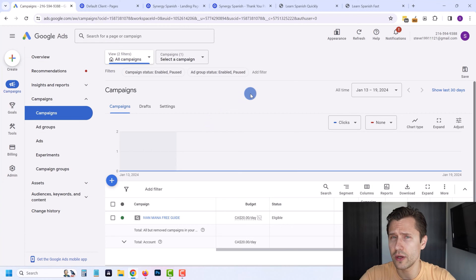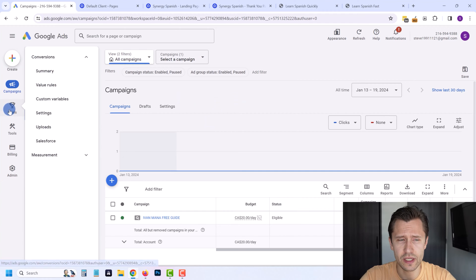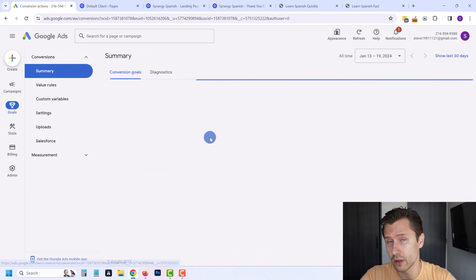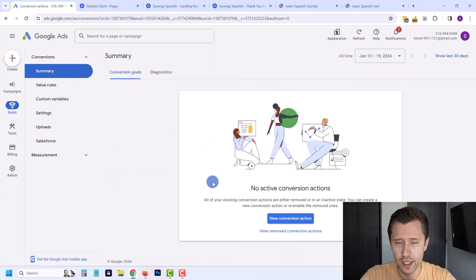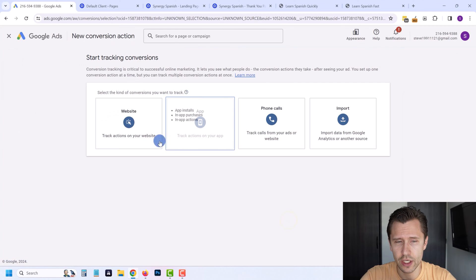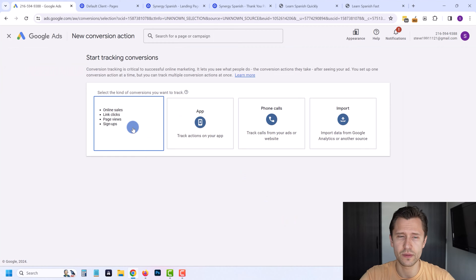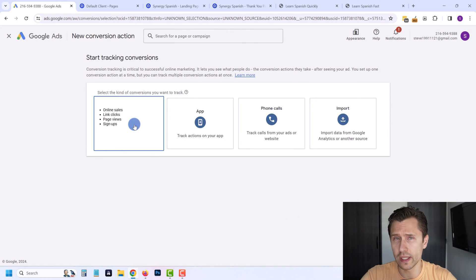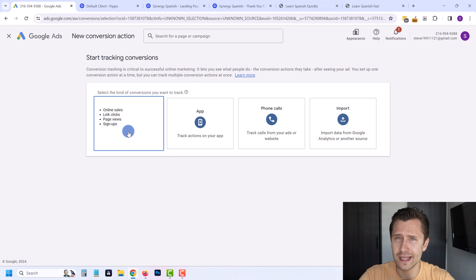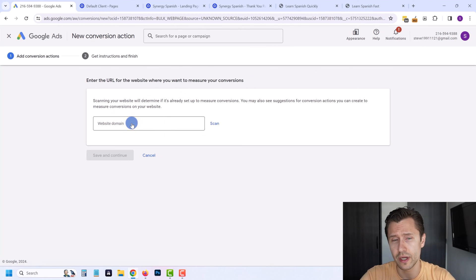Once you're in your Google Ads dashboard, what you're going to do is click on Goals and click on Summary. We're going to create a new conversion goal here together. Click on New Conversion Action — we're going to select Website because we want to track actions on our website. It doesn't only have to be signups; this could be sales, upsells, downsells, anything like that. What I'm about to show you here will be applicable to anything.